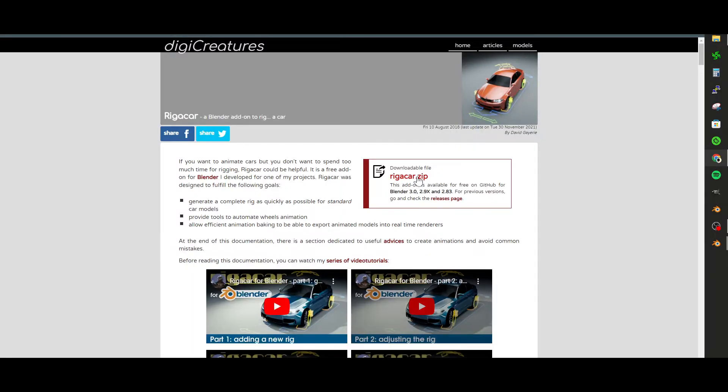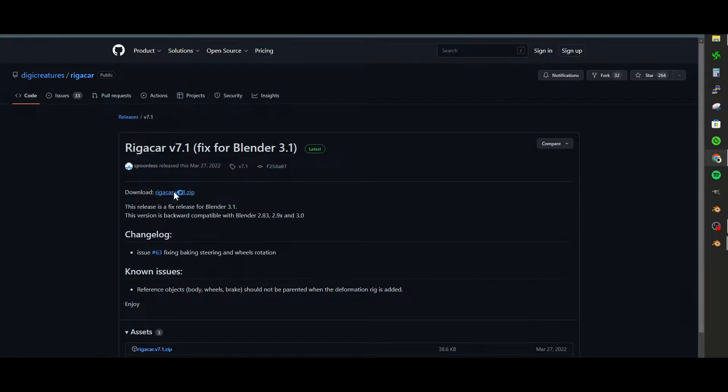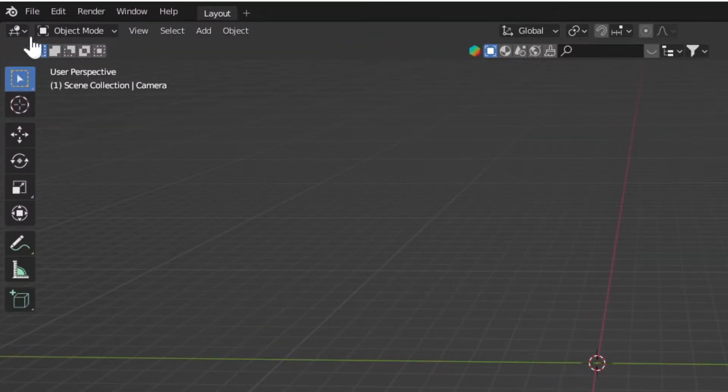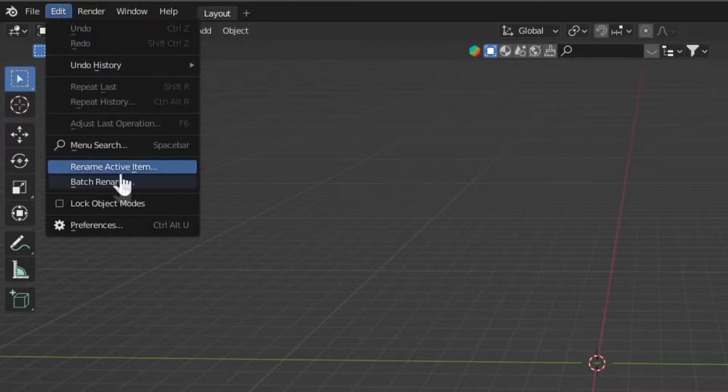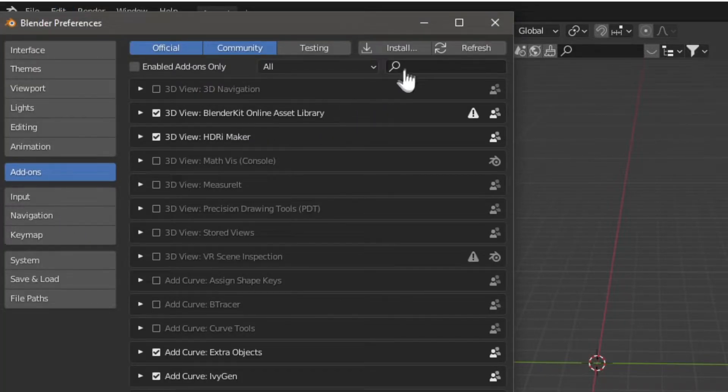Installing the Rig-A-Car add-on is very similar to how we installed BlenderKit. Use the link in the description to find the Rig-A-Car download link. Click on that zip folder, install it to your desktop, go into Preferences, and install that zip file just how we did for BlenderKit.